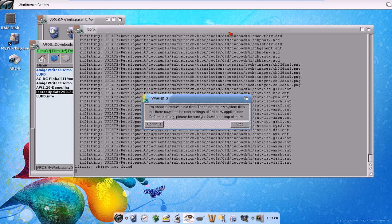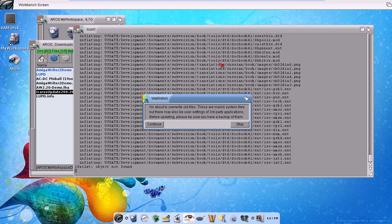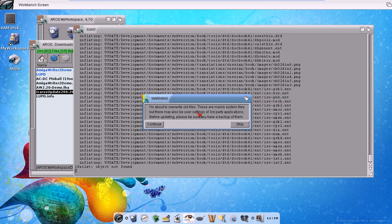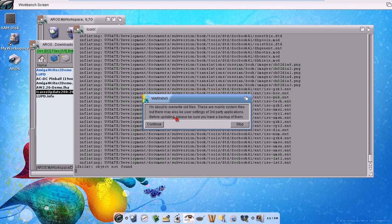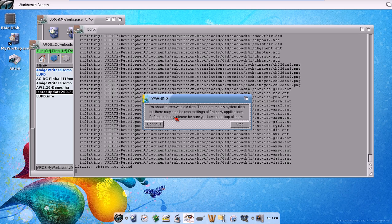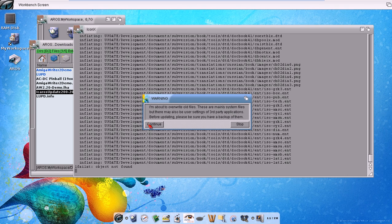Okay, now there is a question, that's an important question. I'm about to overwrite your old files. These are mainly system files, but there may be also user settings and third-party applications. So before updating, please be sure you have a backup of them. So we click on continue.